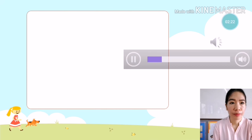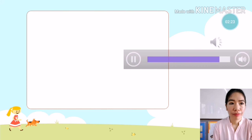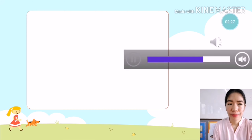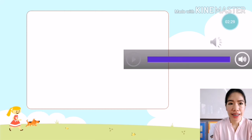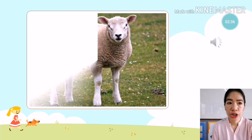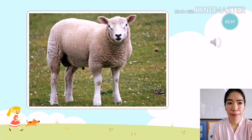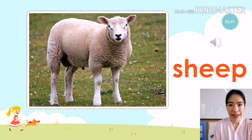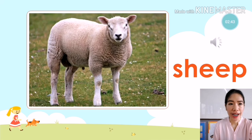The next animal is — what animal is it? It's a sheep. Sheep. You're going to say: it is a sheep.